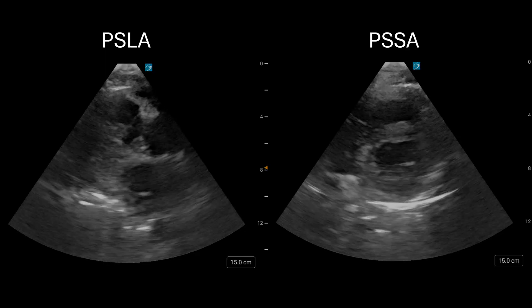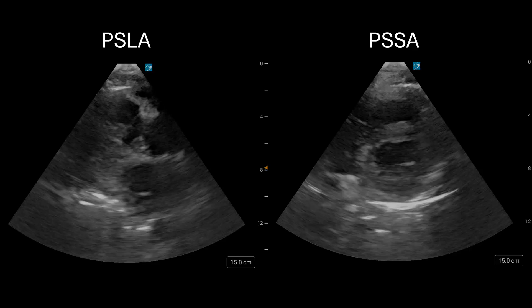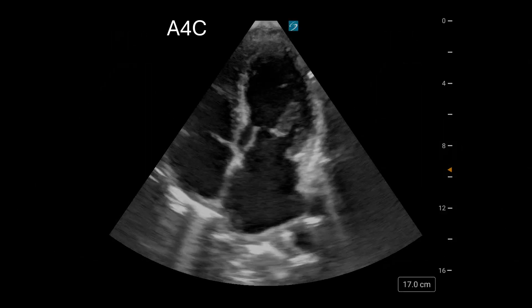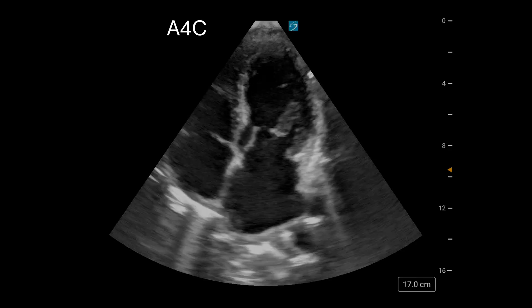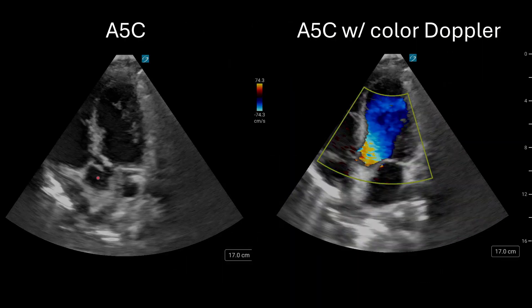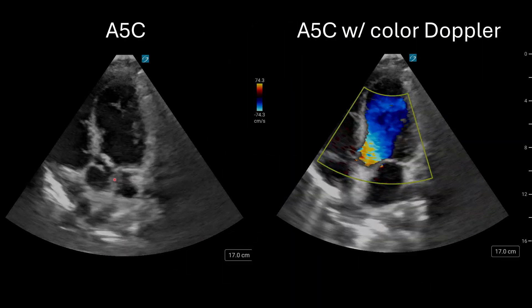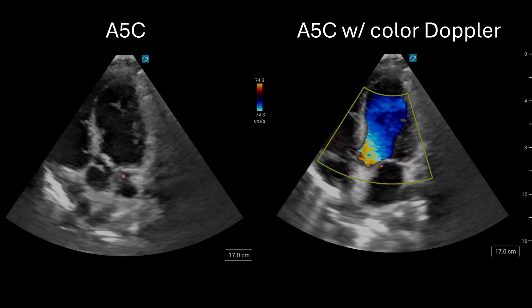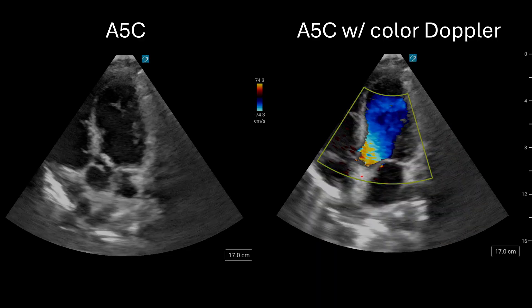Look at her echo. The parasternal long and parasternal short axis look fairly normal at first — normal ejection fraction, no pericardial effusion, and no right heart strain. Now look at the apical 4-chamber view — still looks fairly normal. But if I tilt my transducer to obtain an apical 5-chamber view and look at the aortic valve, notice that the aortic valve leaflets are not coaptating or coming together. This is a big problem.